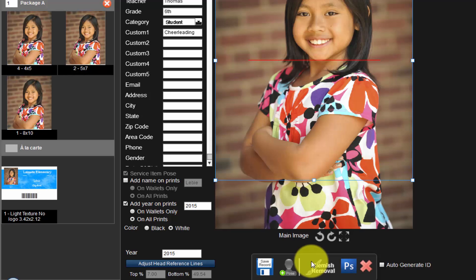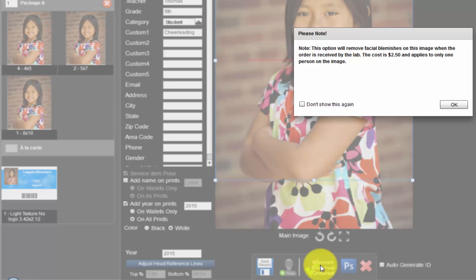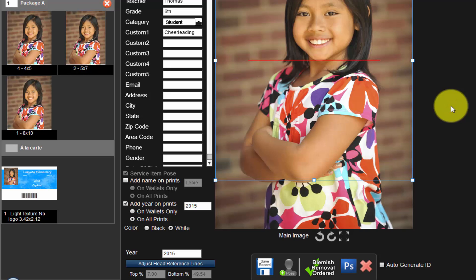Scroll down to the area below the image. From here we can open the image in Adobe Photoshop, save the file as a JPEG, and the adjusted file will be sent to Millers for printing. In addition, we can have Millers remove blemishes by selecting the blemish removal option here. The cost is $2.50 for each image blemish removal is ordered for.